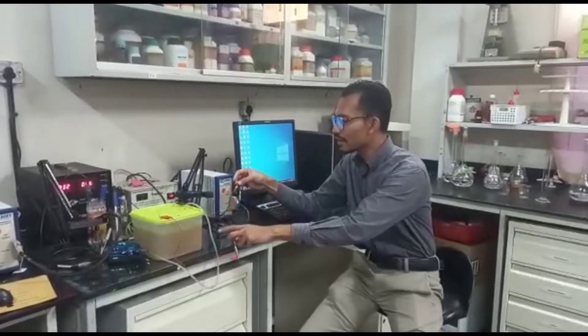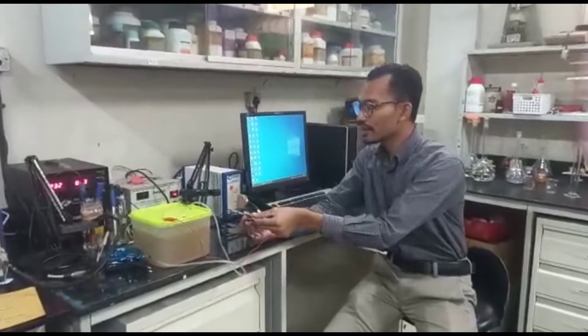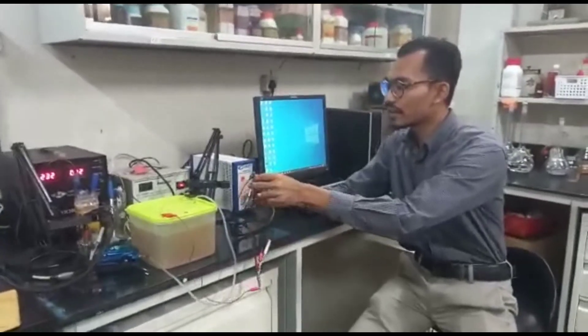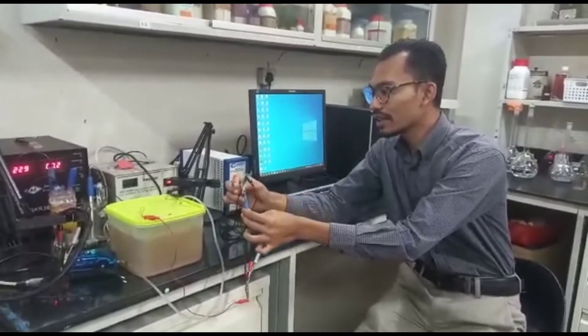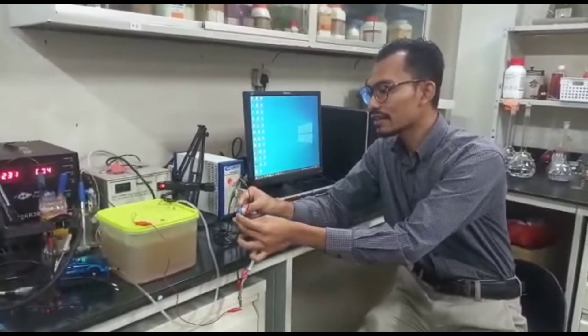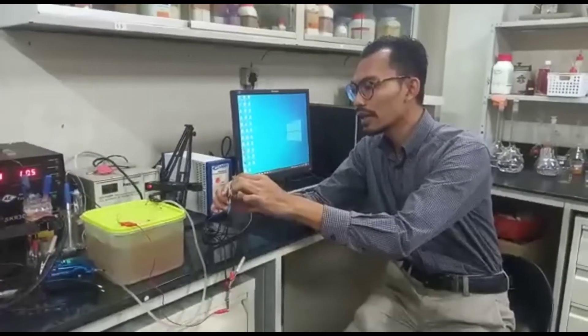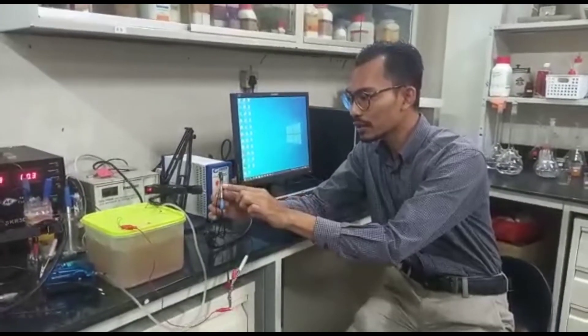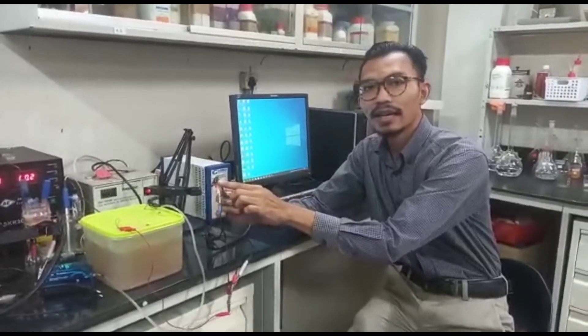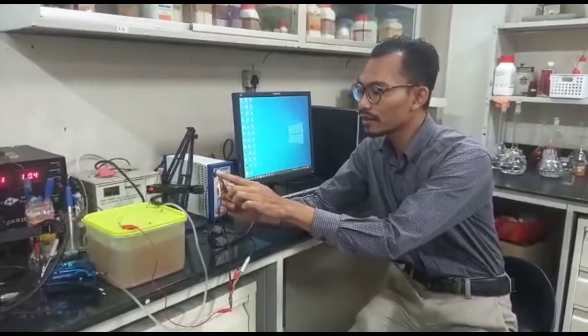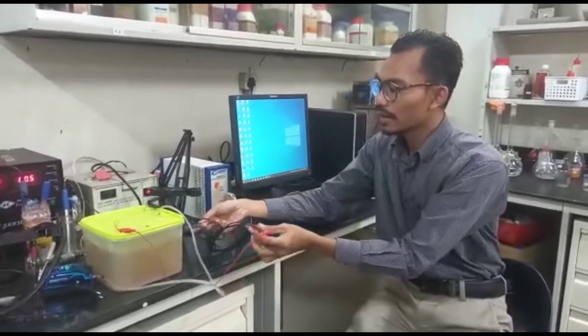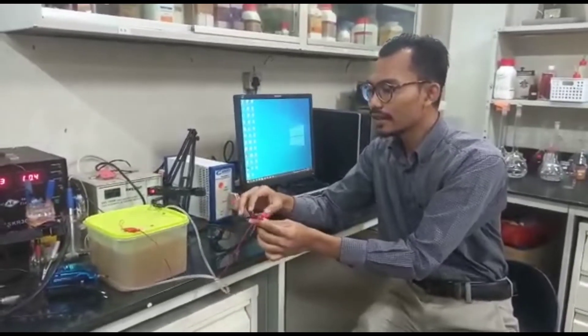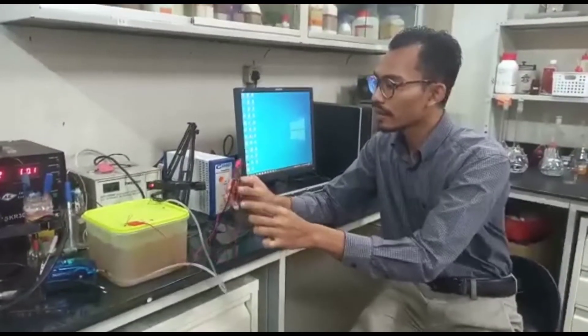So over here one of the terminals is actually connected with the working electrode. So the working electrode is green, working sense in blue color, so it will be short circuited together and it will be clipped together in one of your electrodes.